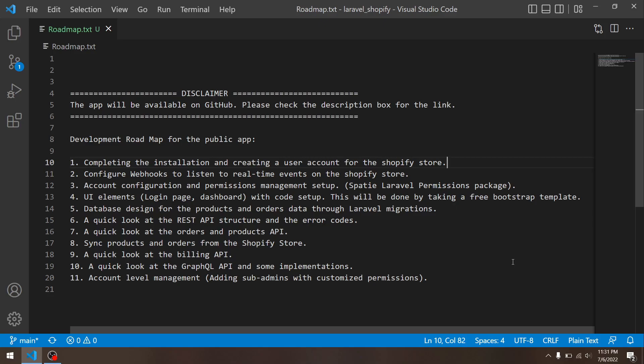At number six, I wanted to discuss the REST API structure and the error codes. I will take a look at how Shopify REST API works and the error codes they provide, so we want to make sure that our app is capable of handling all those error codes and we can take appropriate action when that happens.